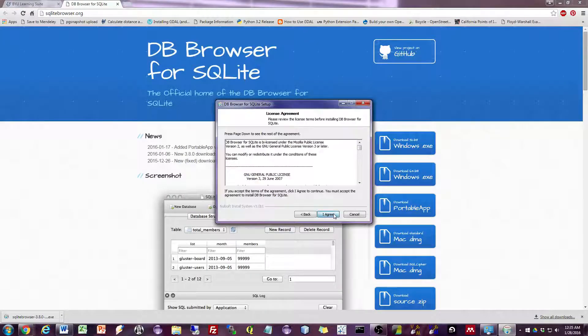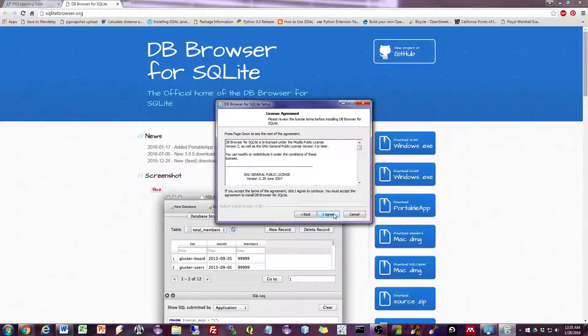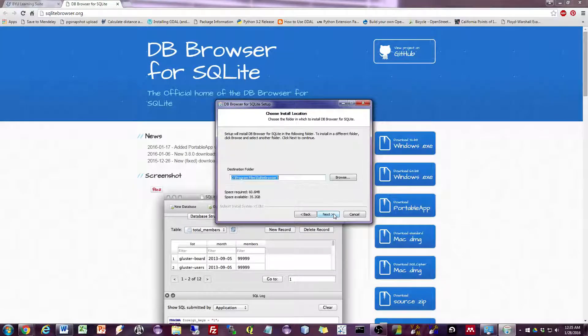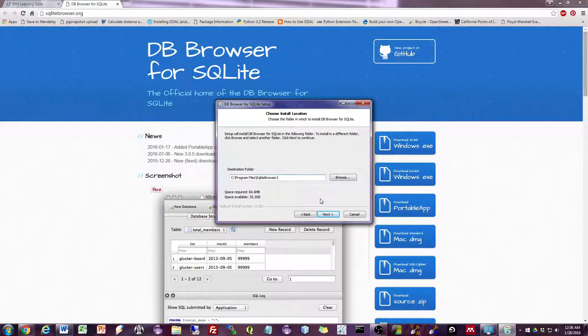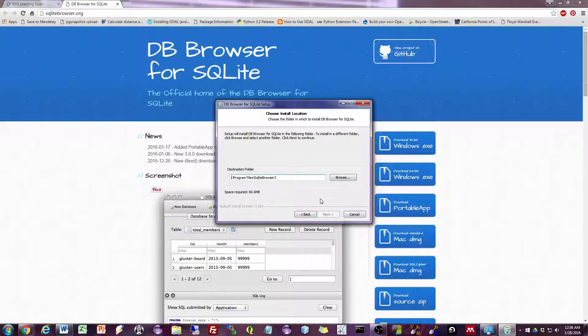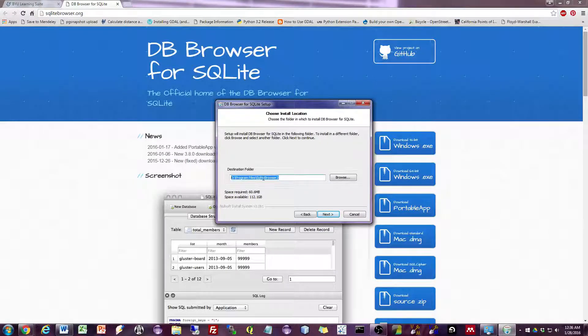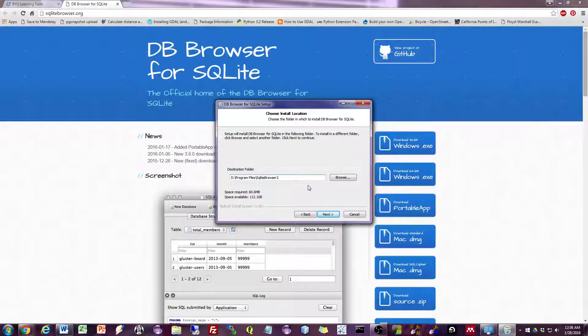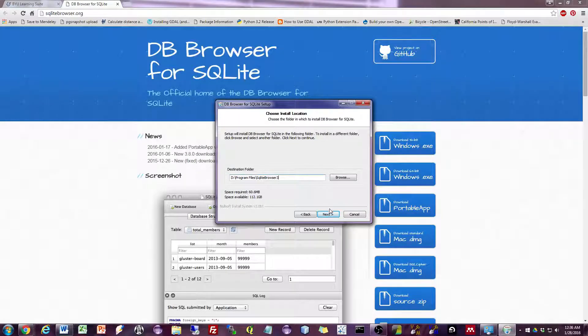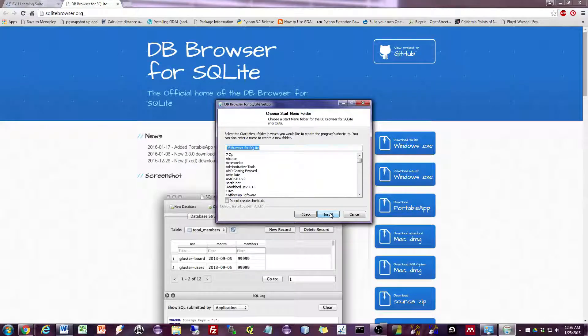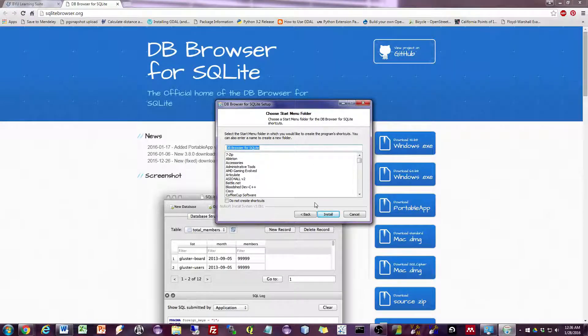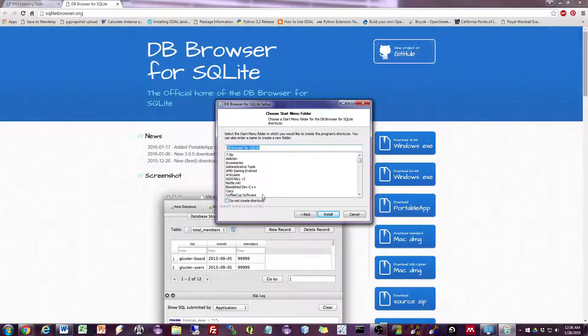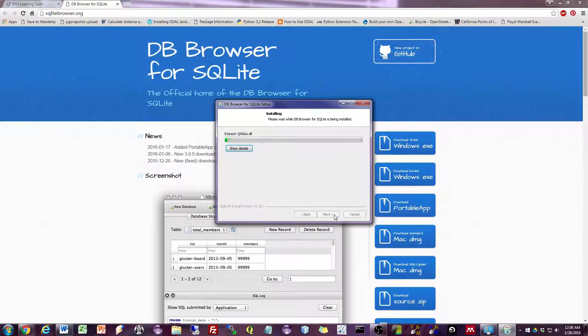So hit next. I'll accept the agreement. Now remember where you store your program files. I'm going to store mine on my D drive under program files SQLite Browser 3. Hit next. And I'm going to choose to make a start menu folder. That's perfectly fine, but you can also choose to not create shortcuts. So I'll hit install.